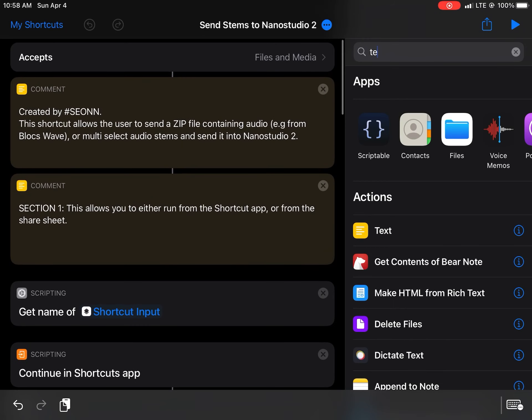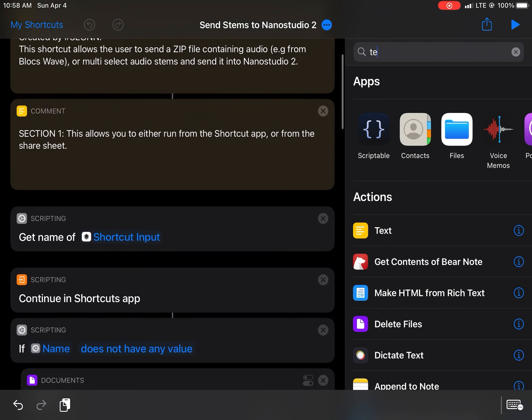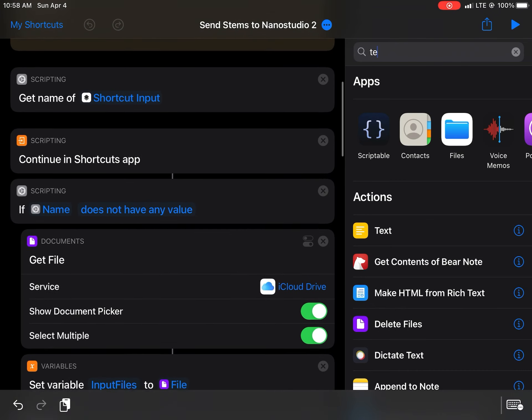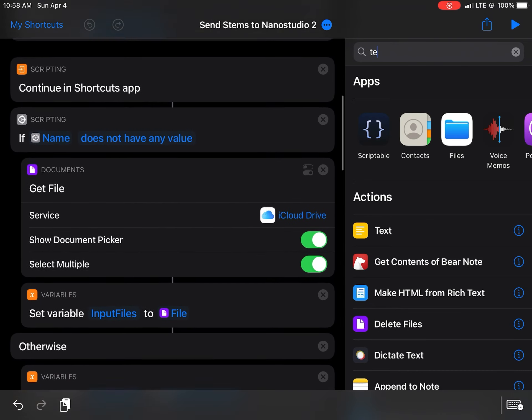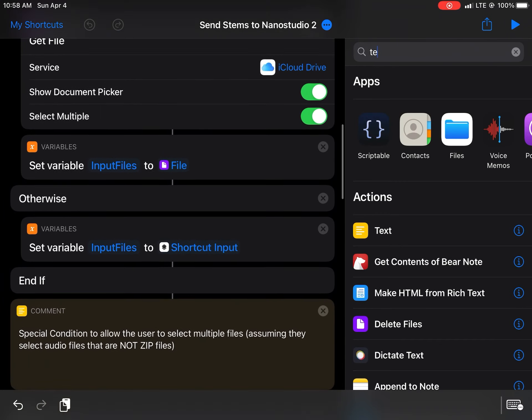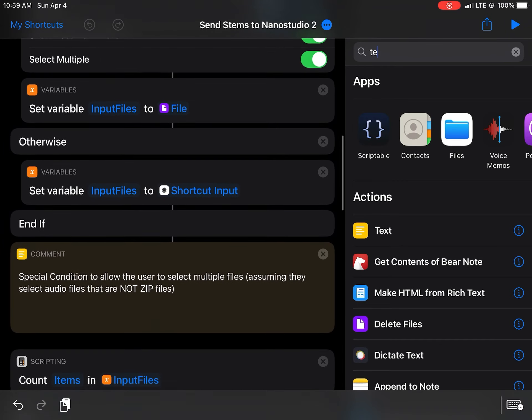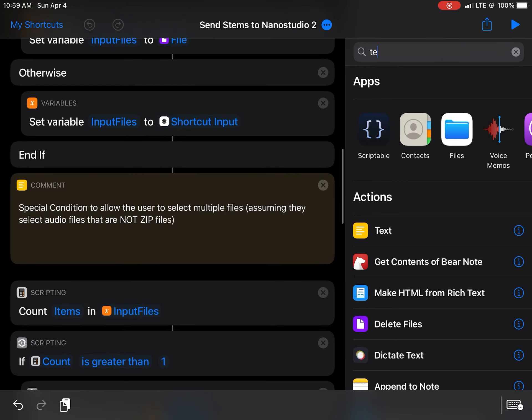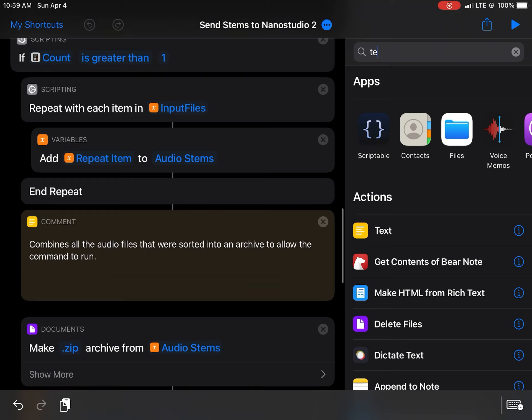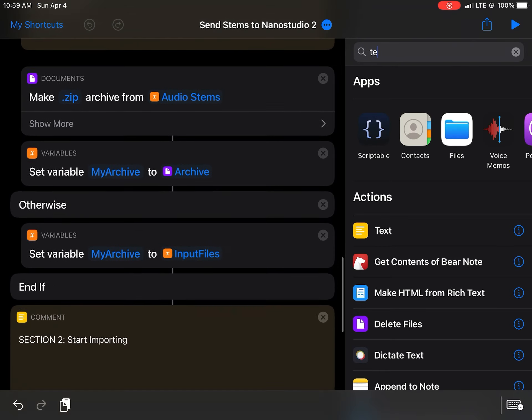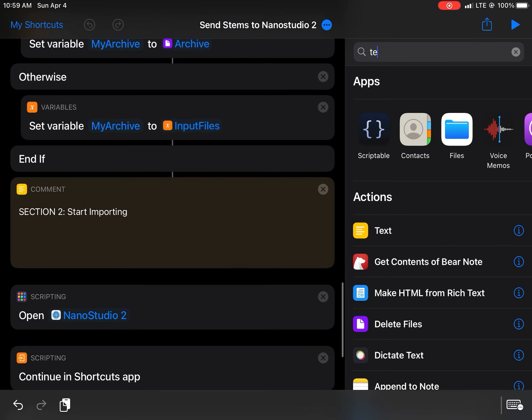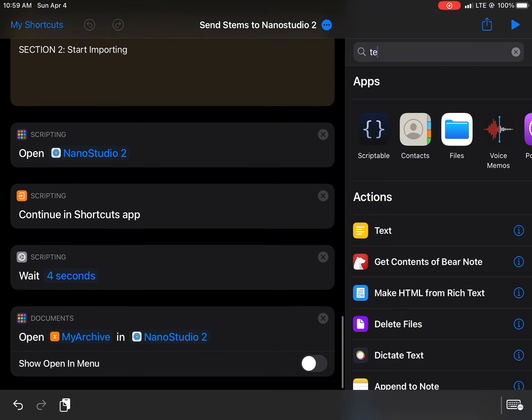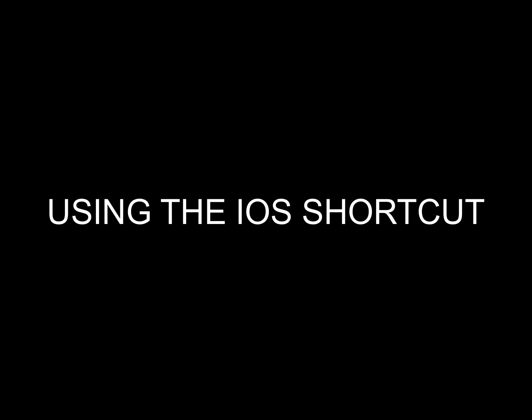The way the shortcuts work is it gets an input either from the share option or from me actually tapping on the iOS shortcut. It will present you a menu so that you'll be able to select the files you want to use. This shortcut only accepts zip files or regular audio files. Once it's sorted, it's going to put it into a zip and then it's going to send it directly into Nano Studio 2.